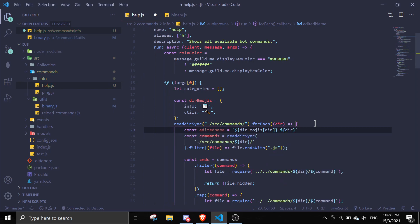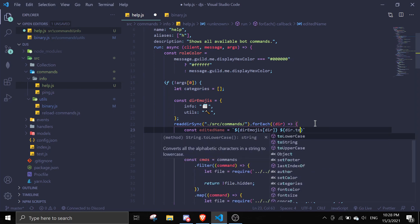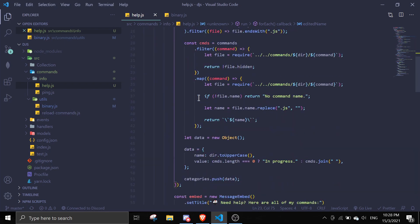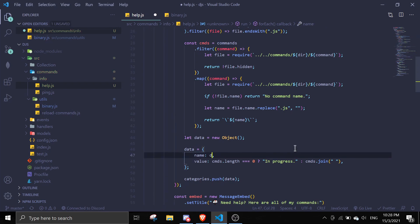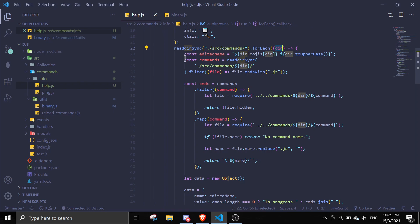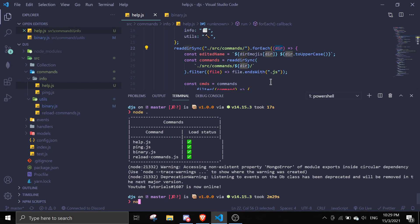To wire it up, define const dirEditedName using a template literal. Pass in dirEmojis with dir as the key, add a space, then pass in dir converted to uppercase to make it look a bit better. Then scroll down where you see the data object and instead of using dir toUpperCase, change it to use editedName. So instead of the raw directory name, we get the edited name with the emoji.